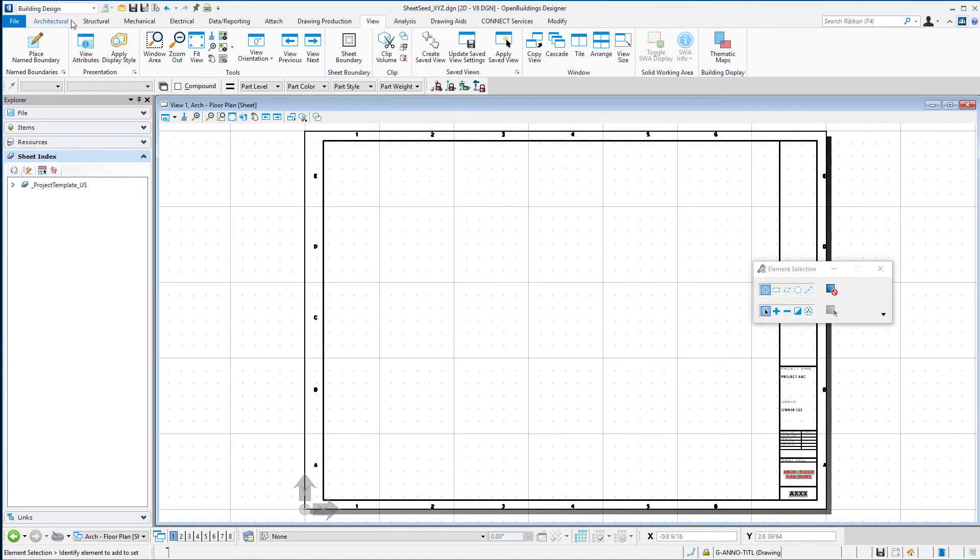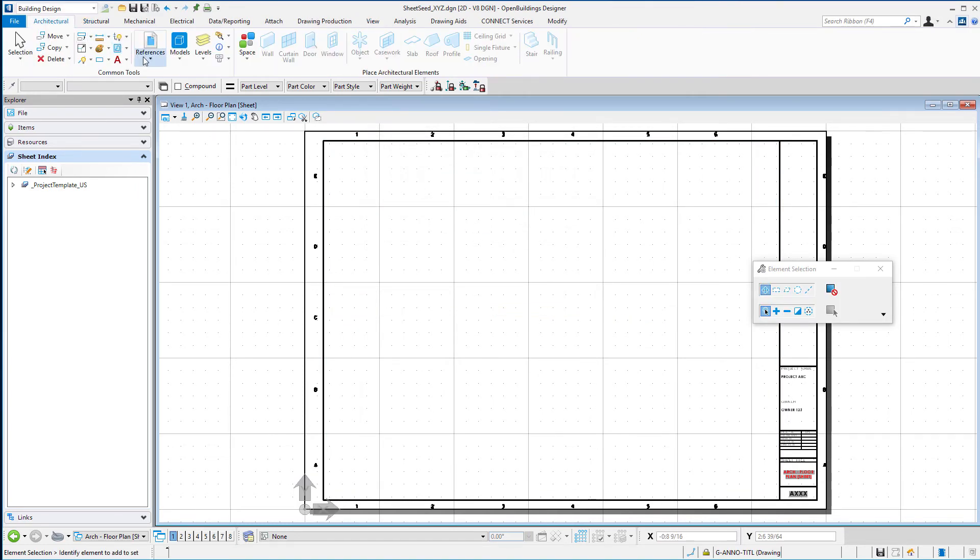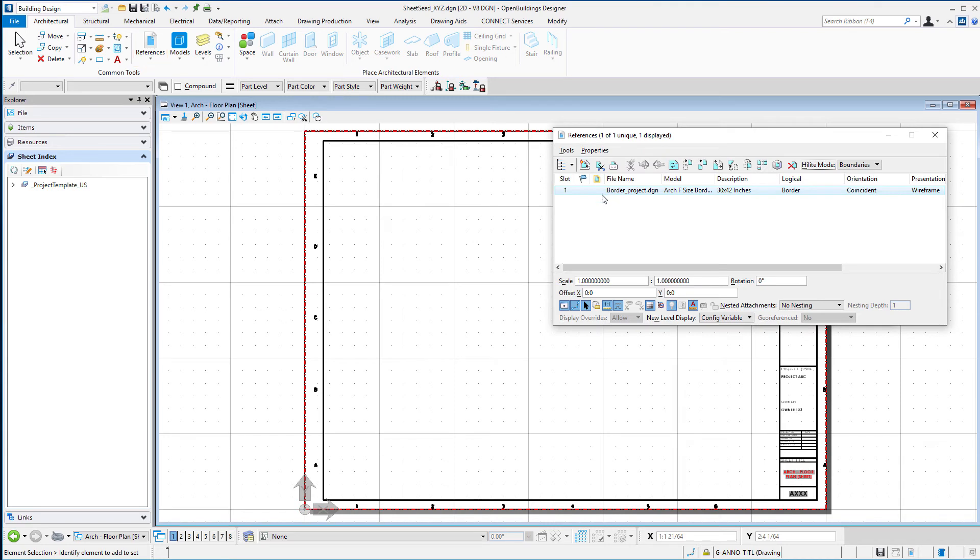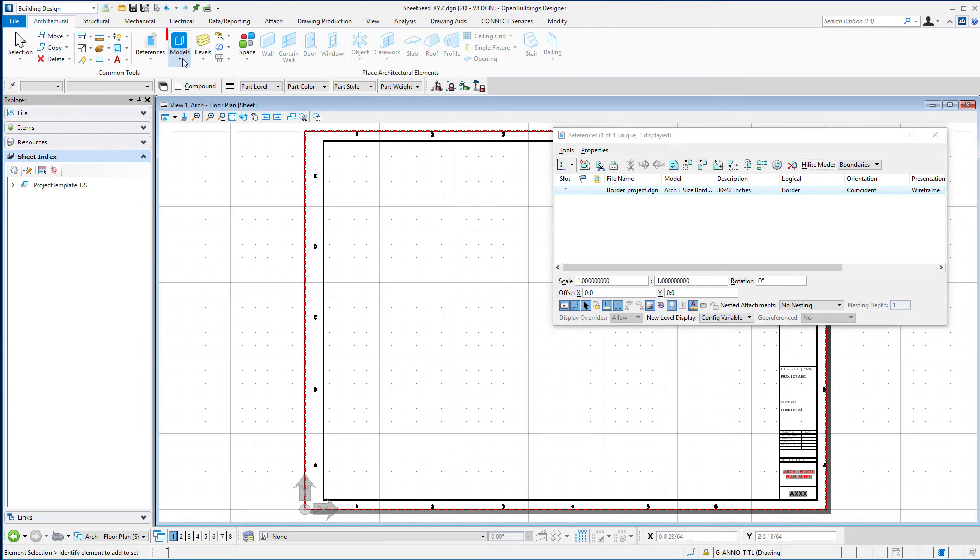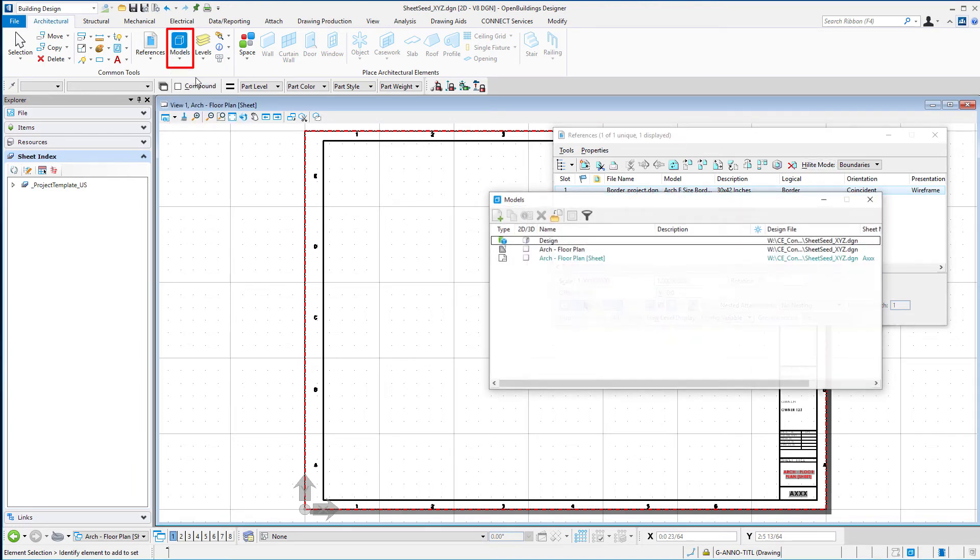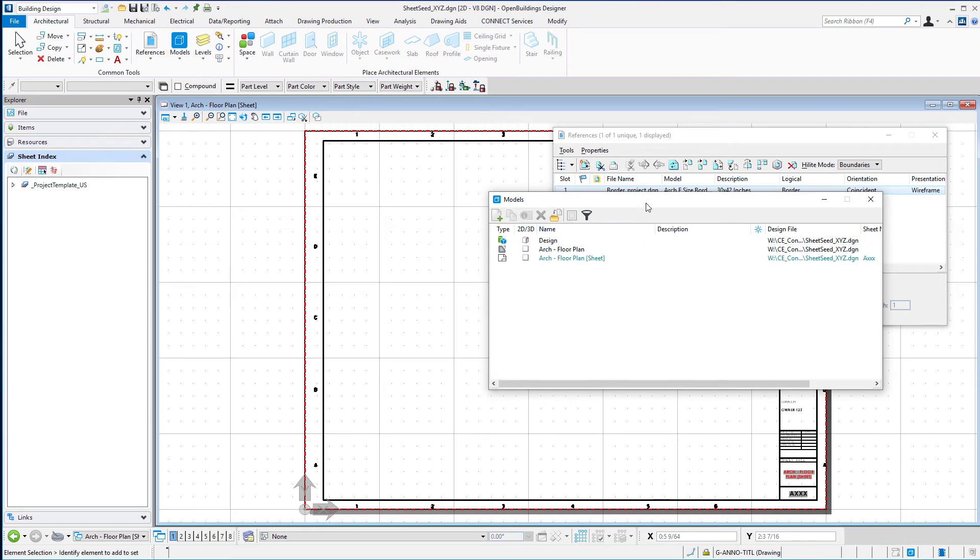I am going to open the reference dialog and make sure I have no other references attached. So I only have that project border reference attached, just as I want. And let me go ahead and open the models dialog.